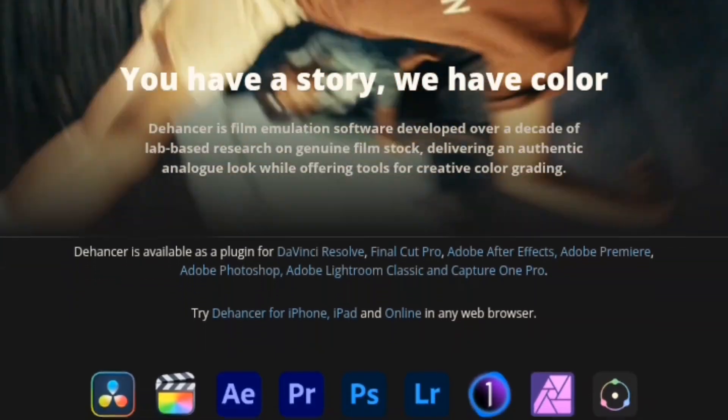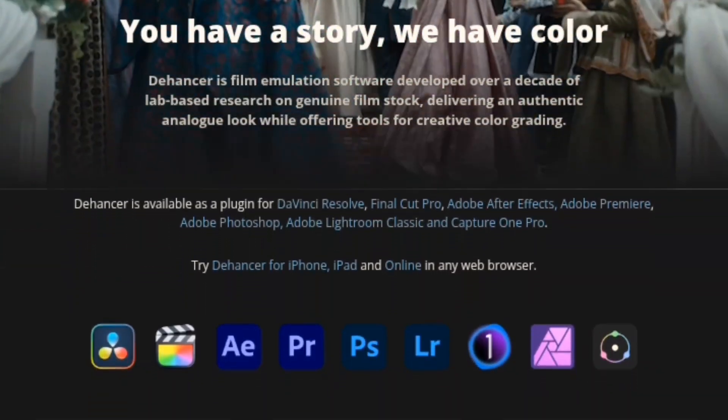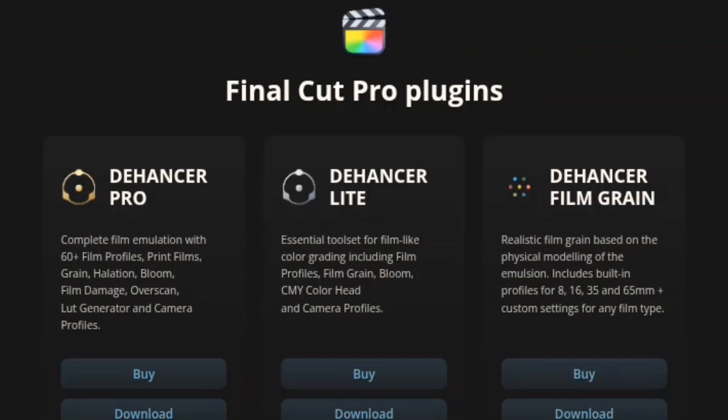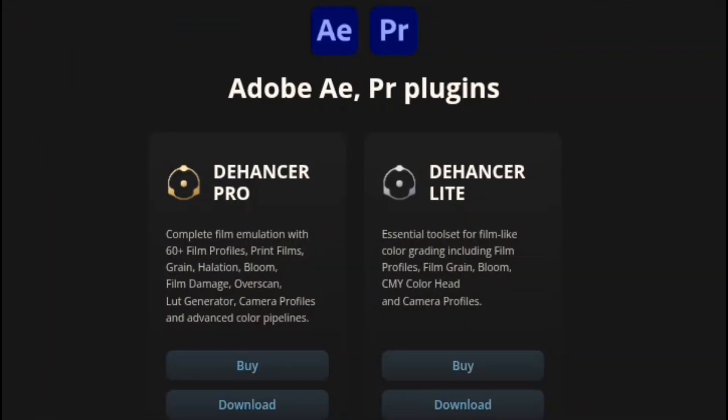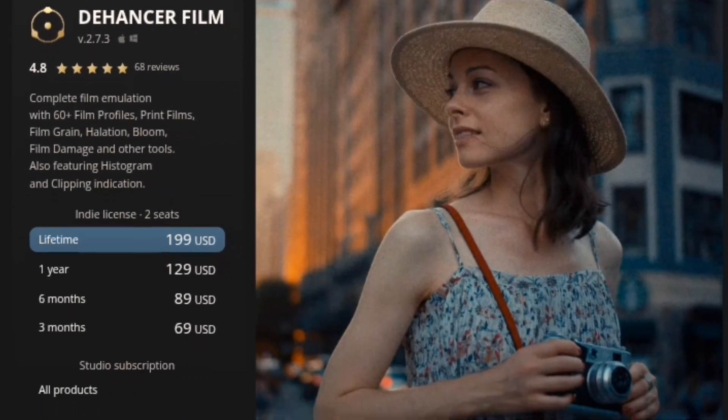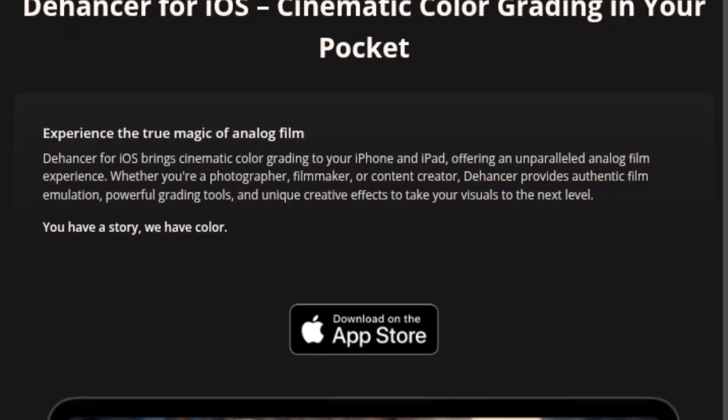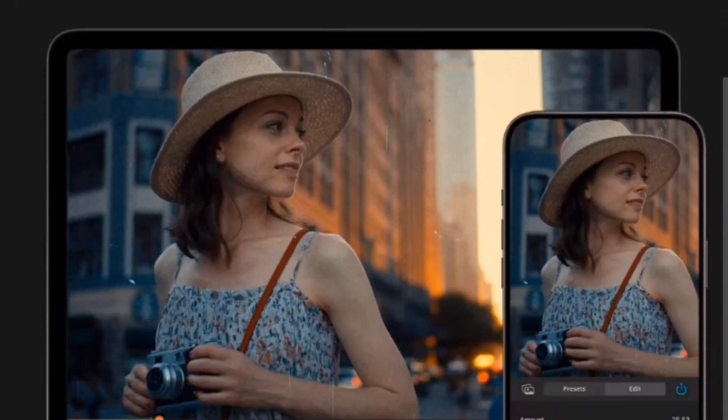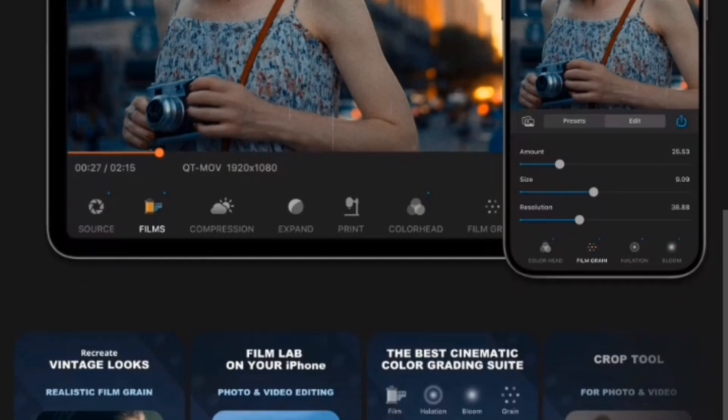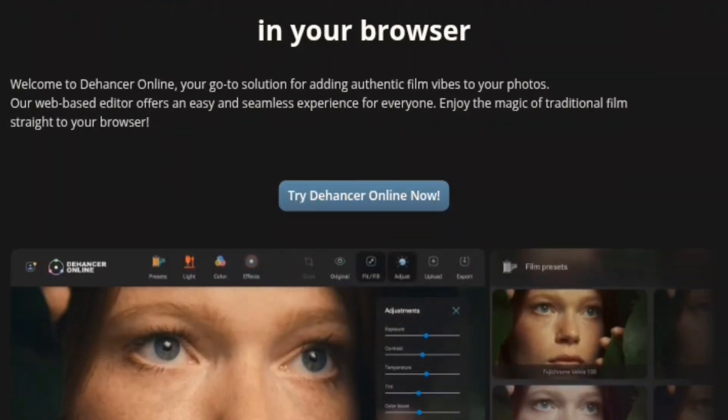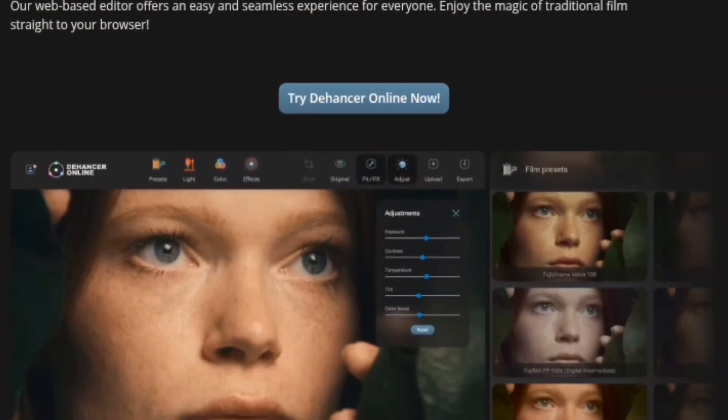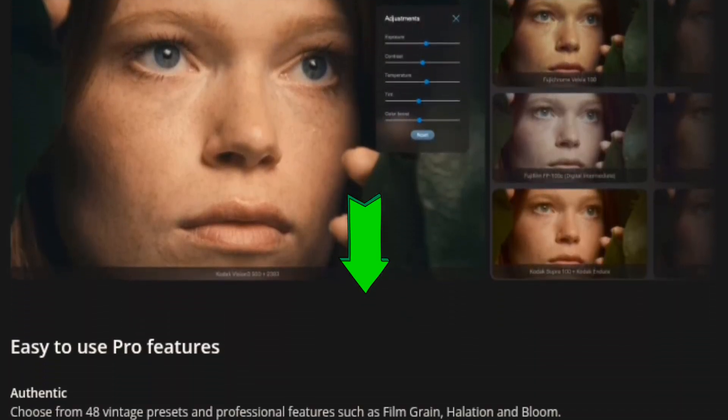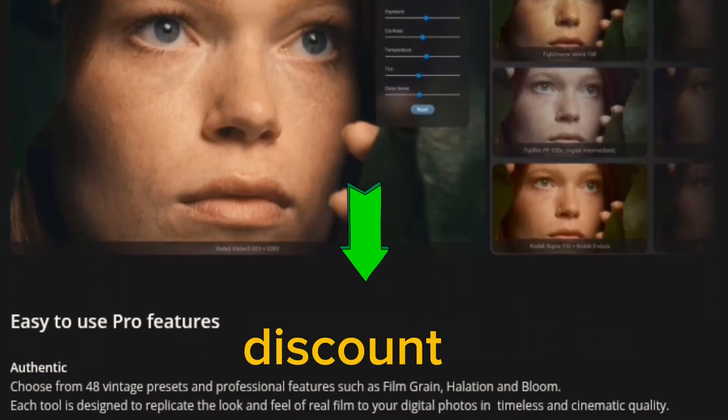The InstaFilm plugin is available for DaVinci Resolve, Final Cut Pro, After Effects and Premiere Pro, Photoshop, and so on. Also available for iPhone, iPad, and online. So, go check the link in the description for 10% discount.